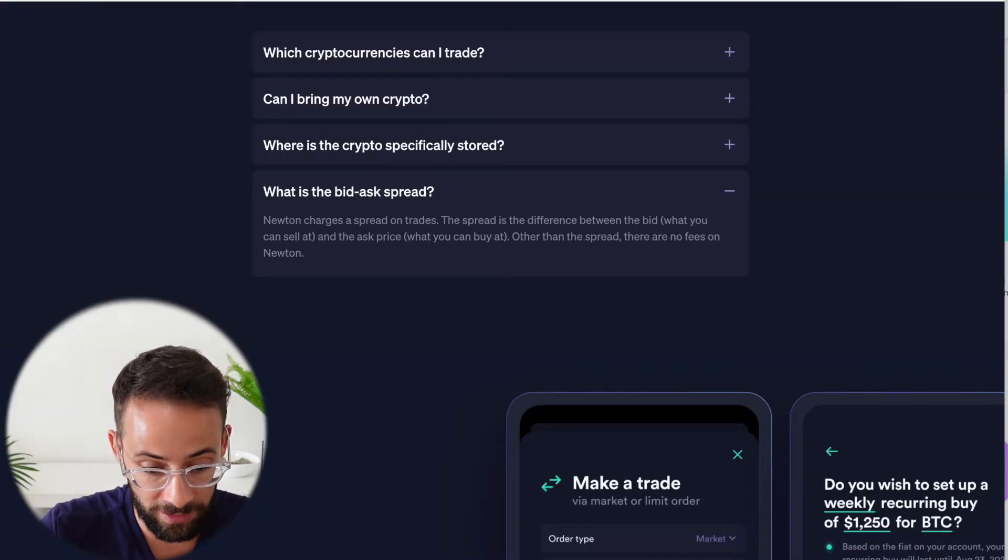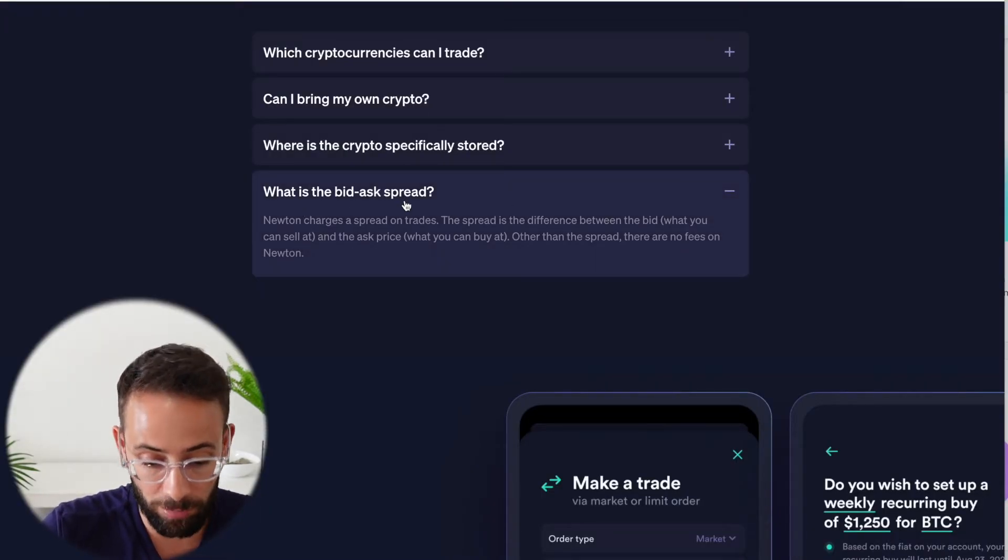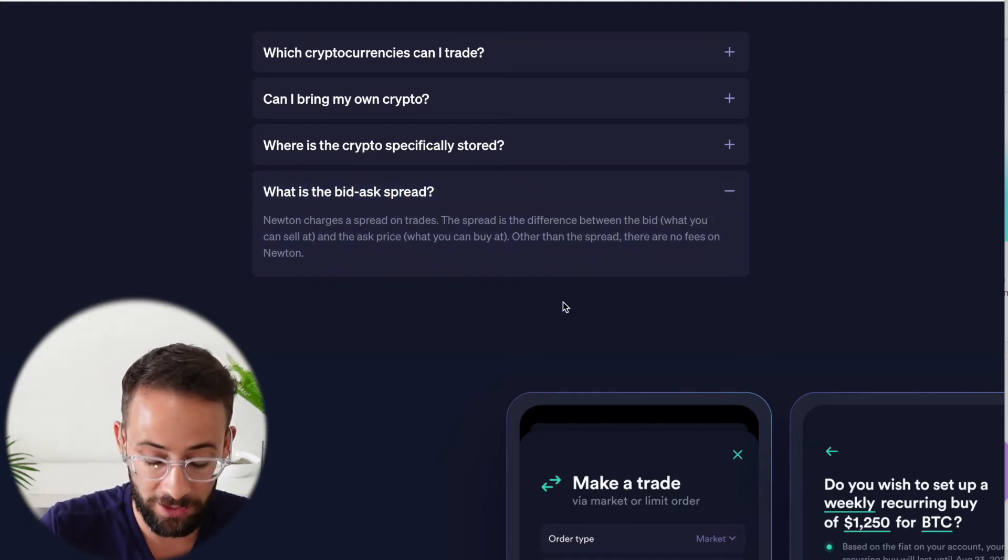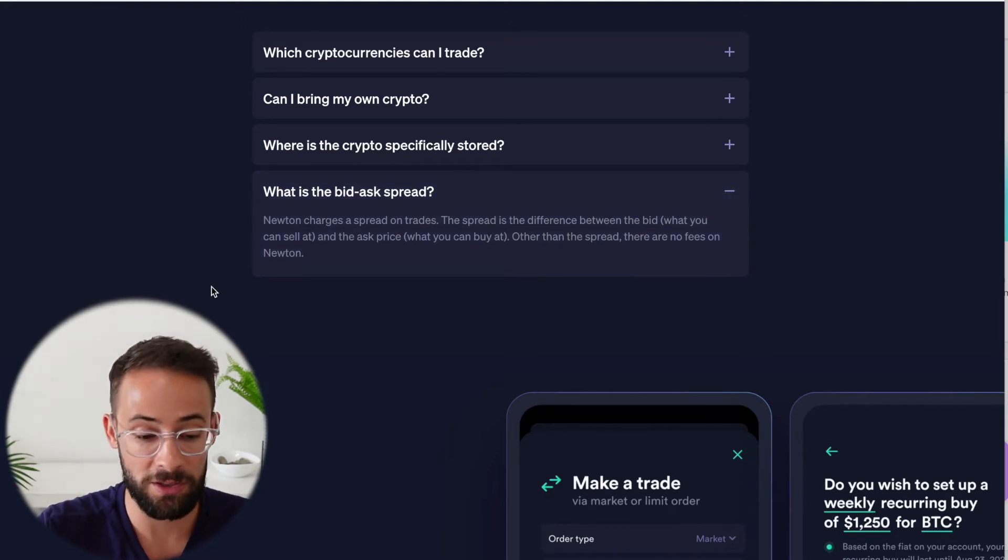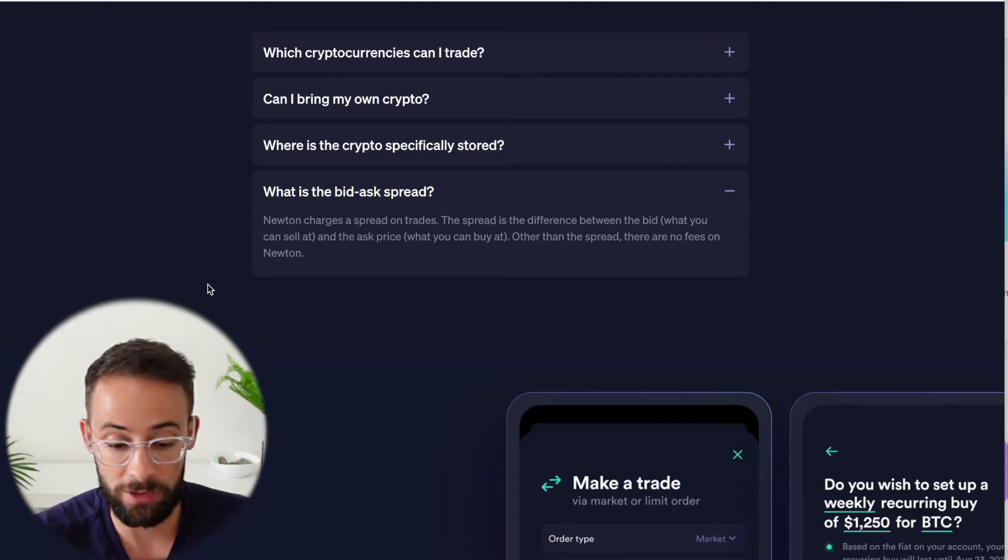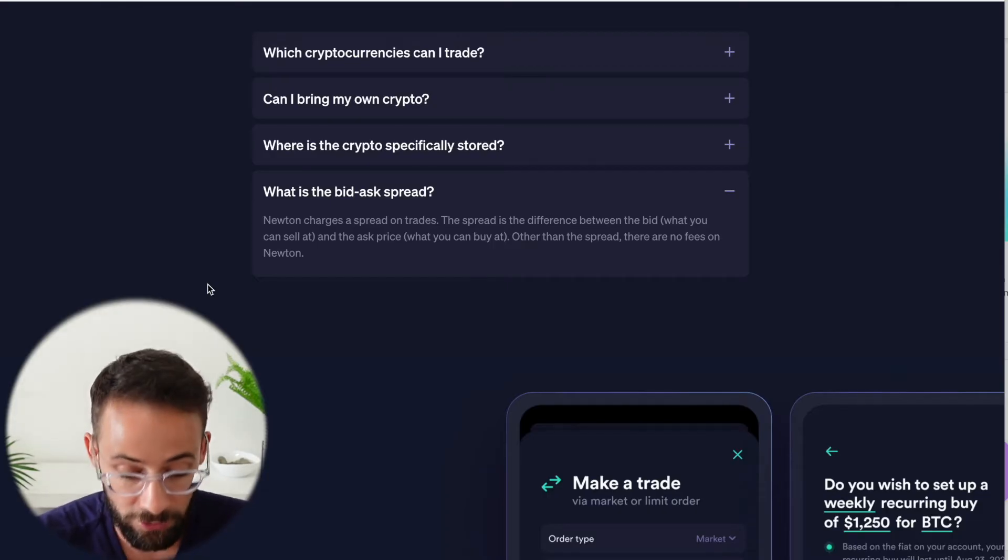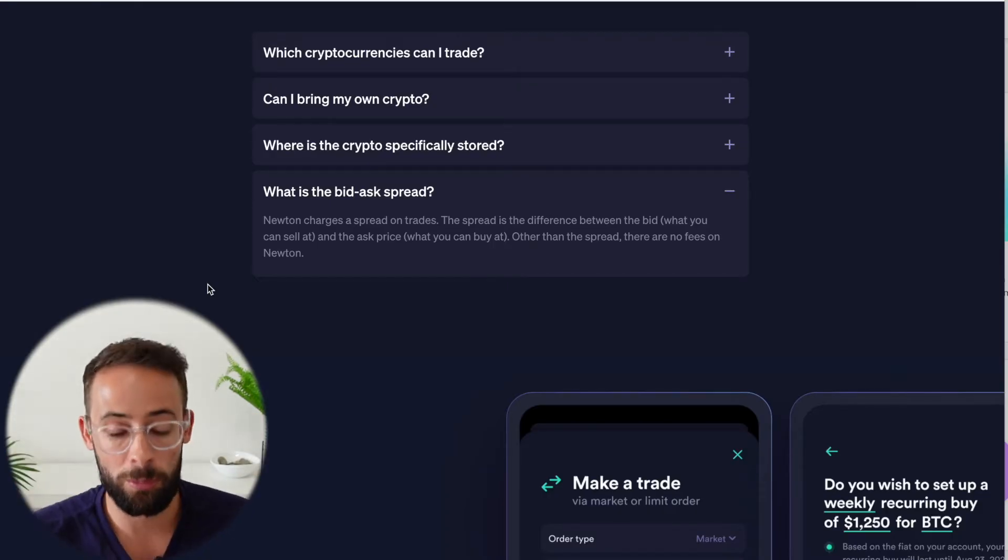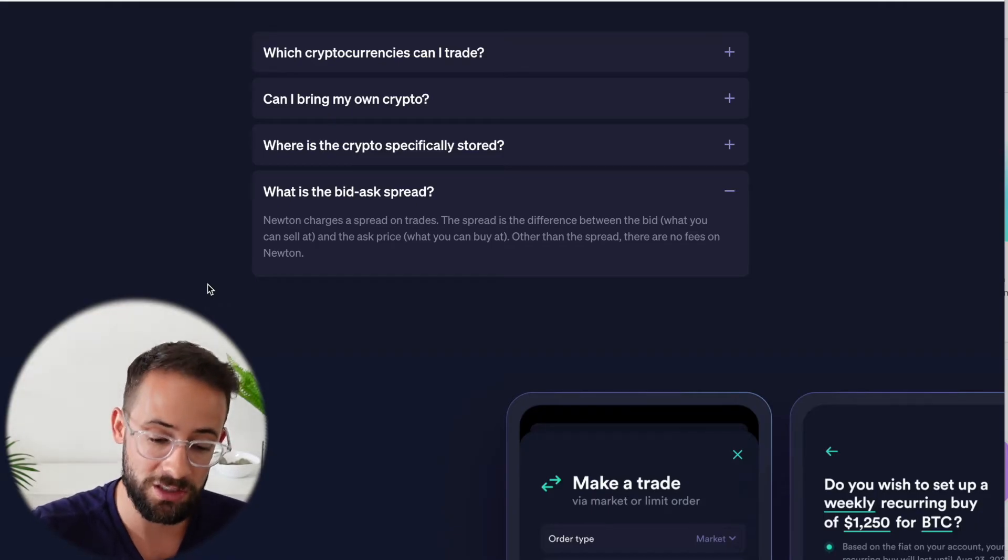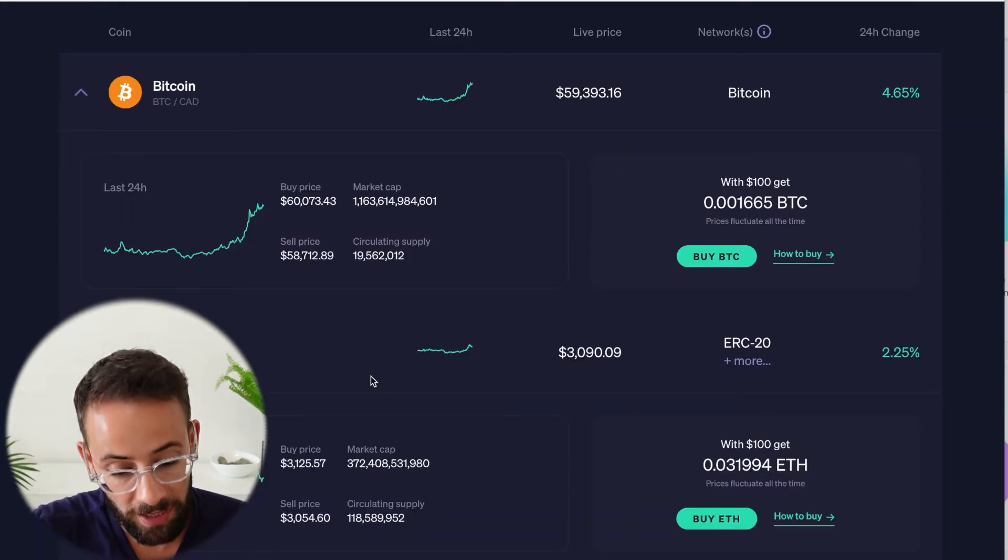And even in the Q&A section where it says, what is the bid ask spread? It just says that there is one, but it does not tell you what it is. And really what I think Newton should do, and this would be huge for transparency and also give investors and traders additional information that they need, is I think Newton should have a complete chart with a list of different crypto pairs that you can trade on the platform showing exactly what percentage is the bid ask spread at any given time. And they should update it and keep it up to date.